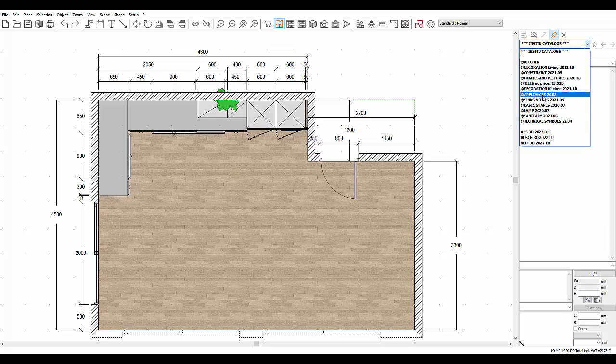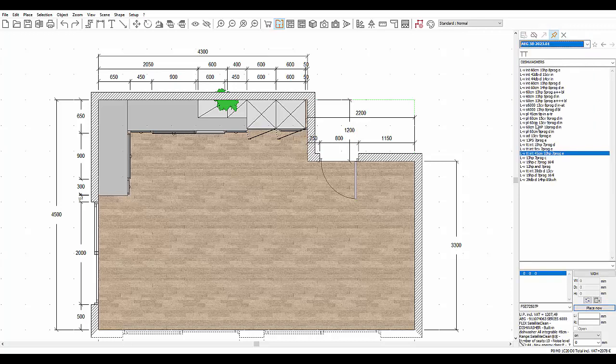In this tutorial we will use the AEG 3D catalogue as well as the generic electric appliances and sanitary catalogues. That will let us go through several different scenarios, such as elements that are priced and have visuals, those just having 3D visuals, and those that are only priced. We will also be able to work both in the connected and the non-connected mode.